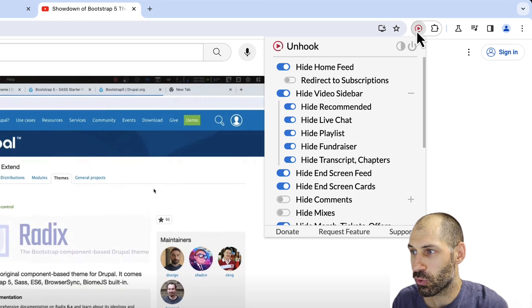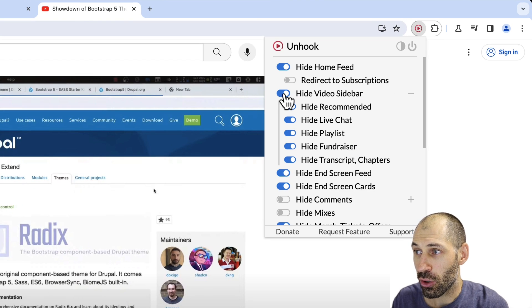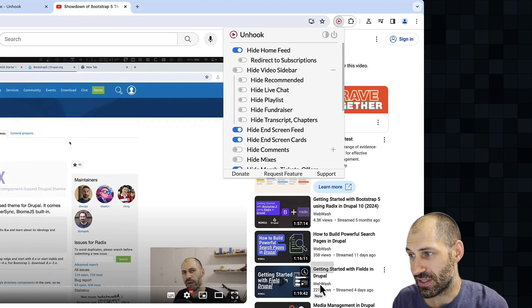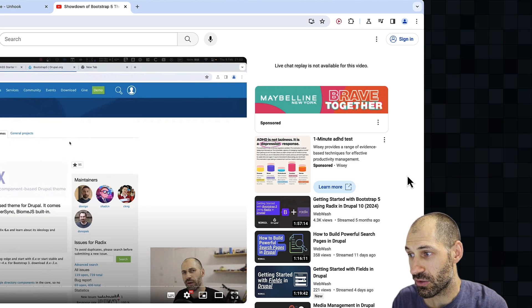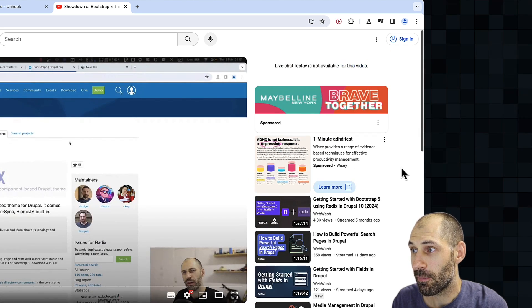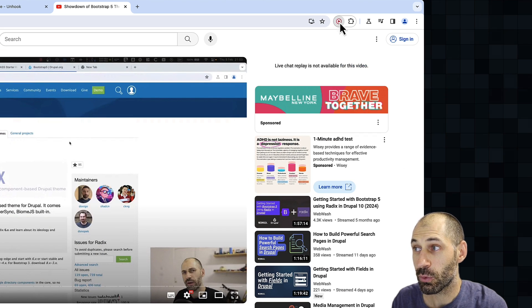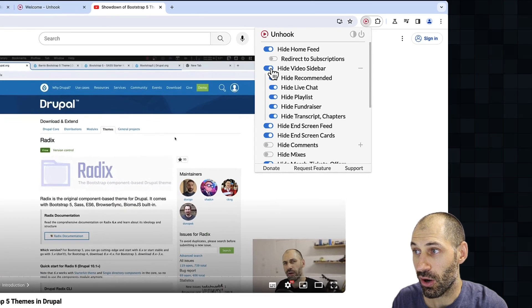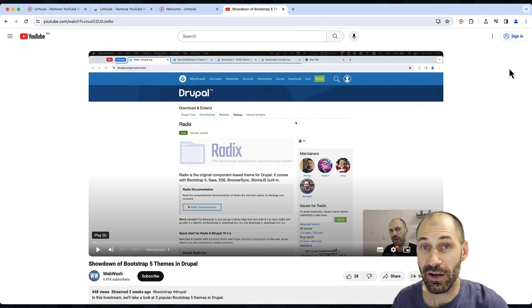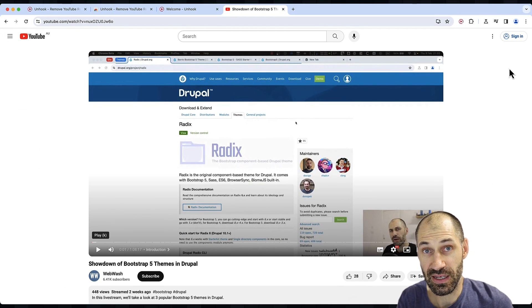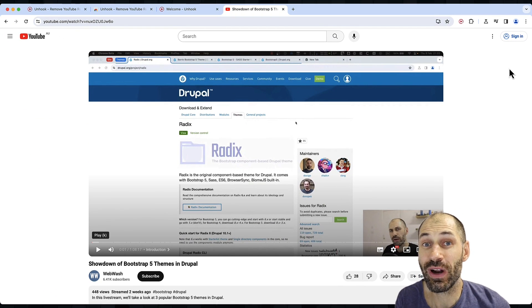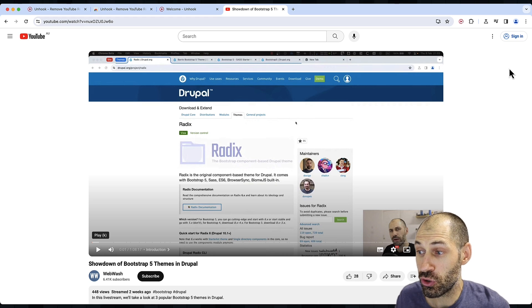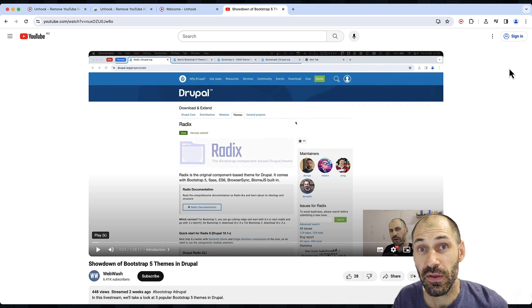If we go to Unhook, you can toggle the Hide Video sidebar, and then you can see the sidebar if you want. But if you want to hide the sidebar, simply check Hide Video sidebar, and now you just see the video. So if you're looking for a distraction-free YouTube experience, look no further than the Unhook extension.